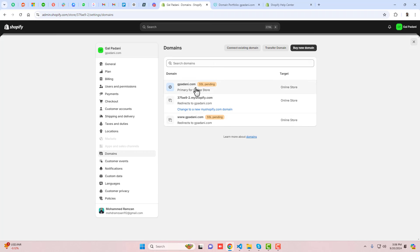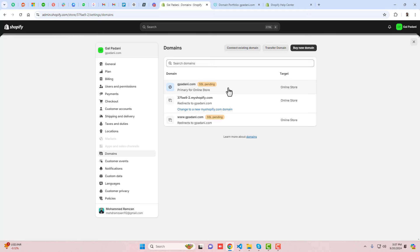You will see 'SSL pending' — this is a security certificate that enables HTTPS on your store. Shopify provides this SSL certificate for free. You just need to wait a while and it will automatically be approved. This is how you connect your Shopify store with your GoDaddy domain.